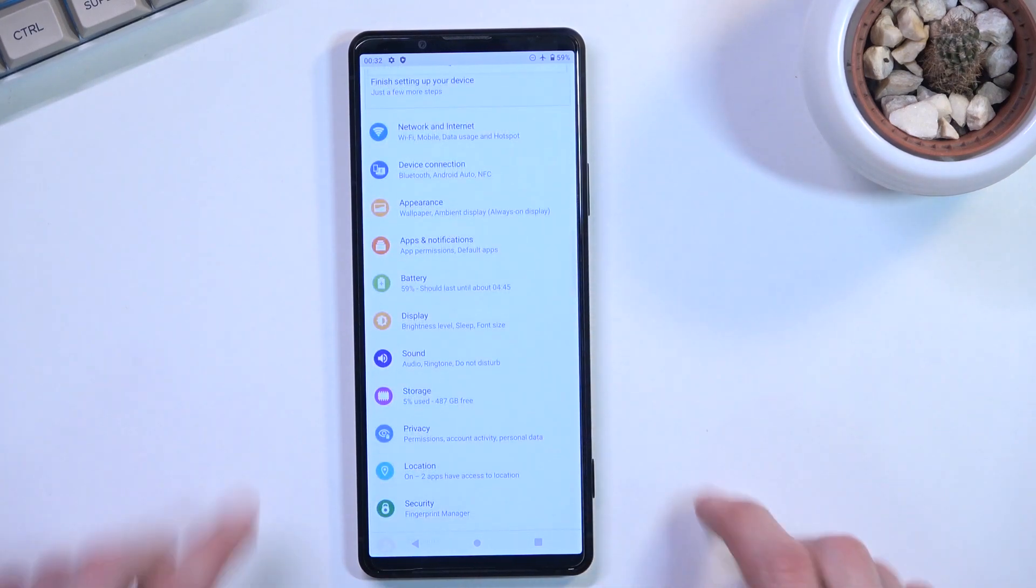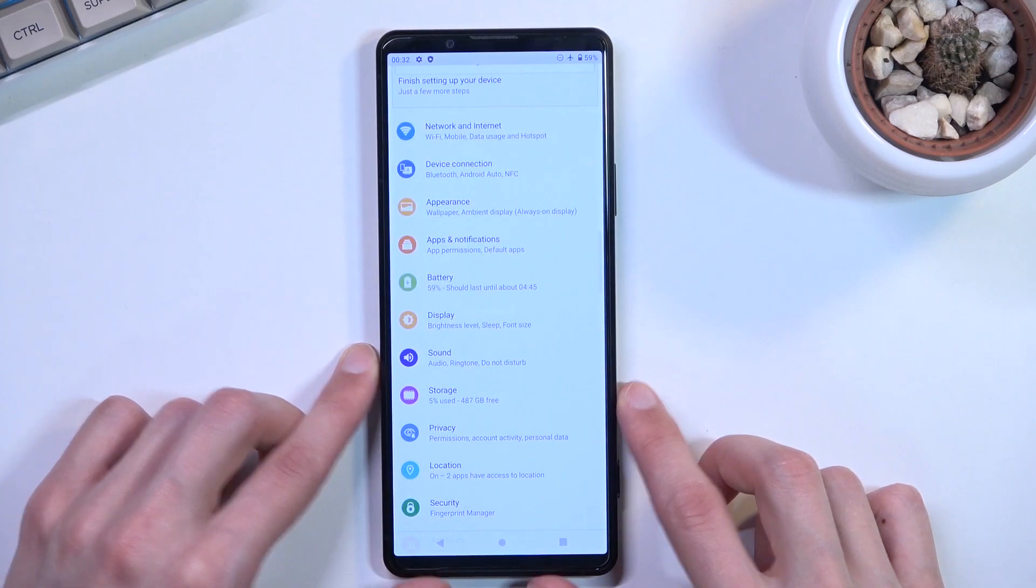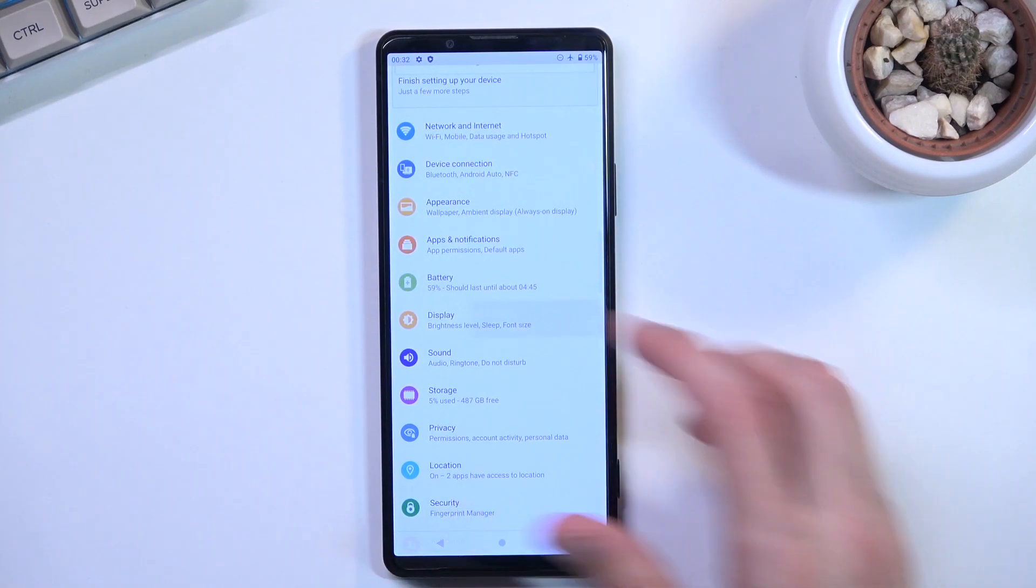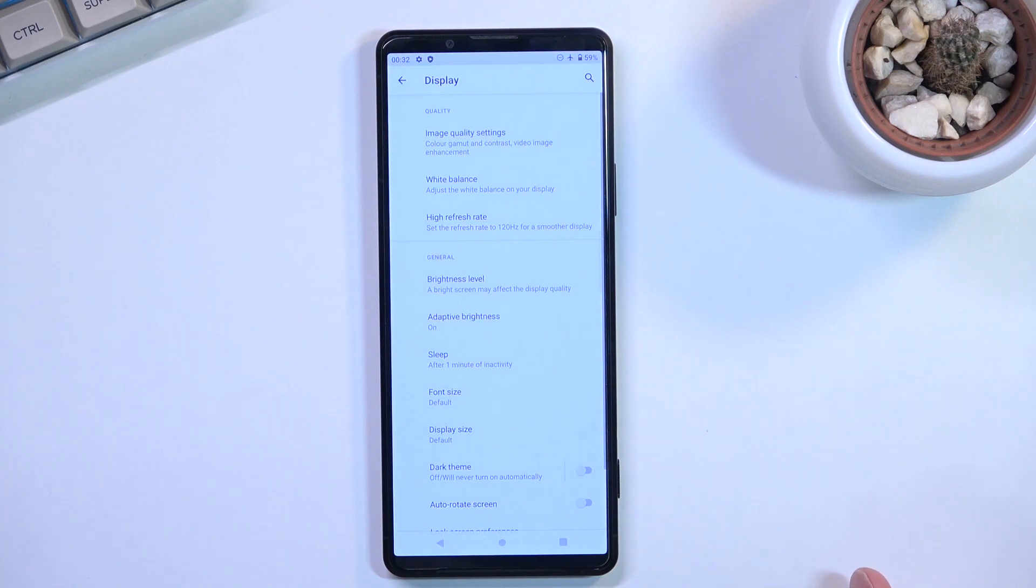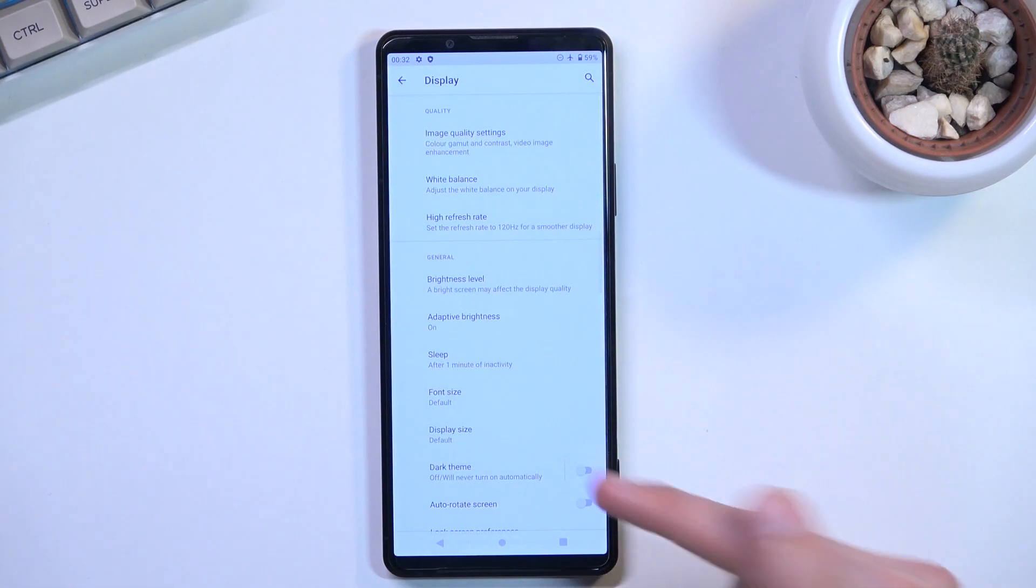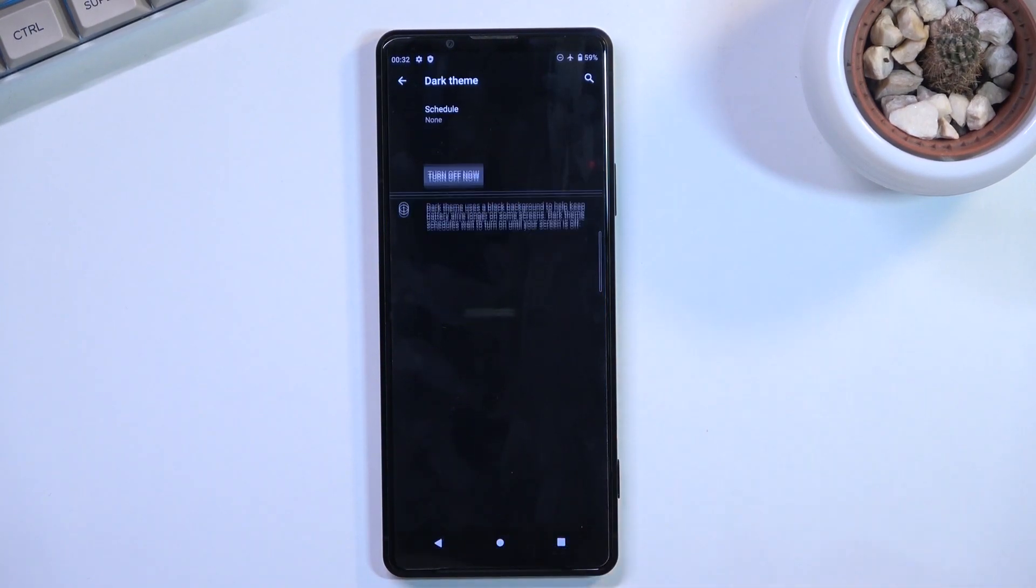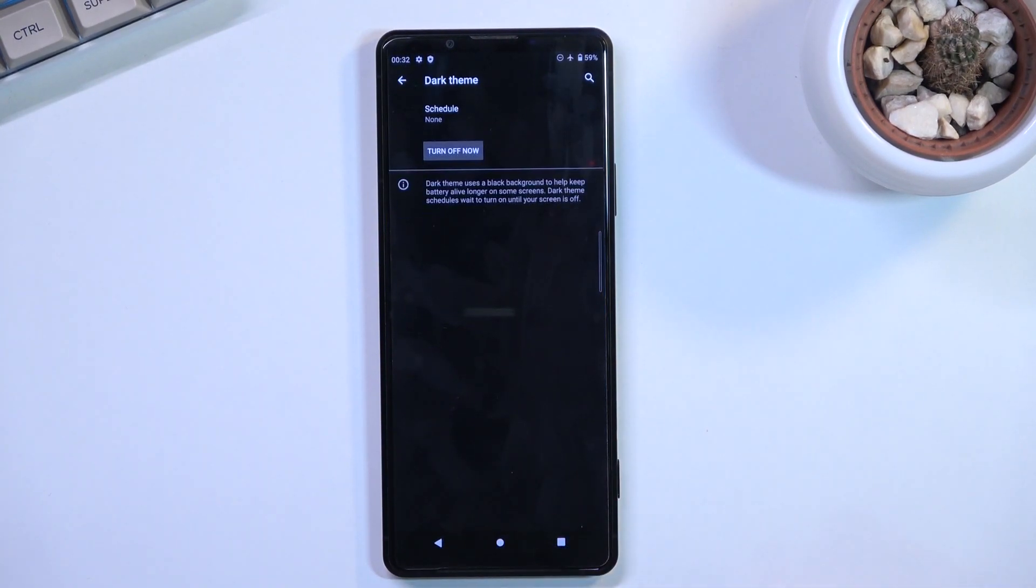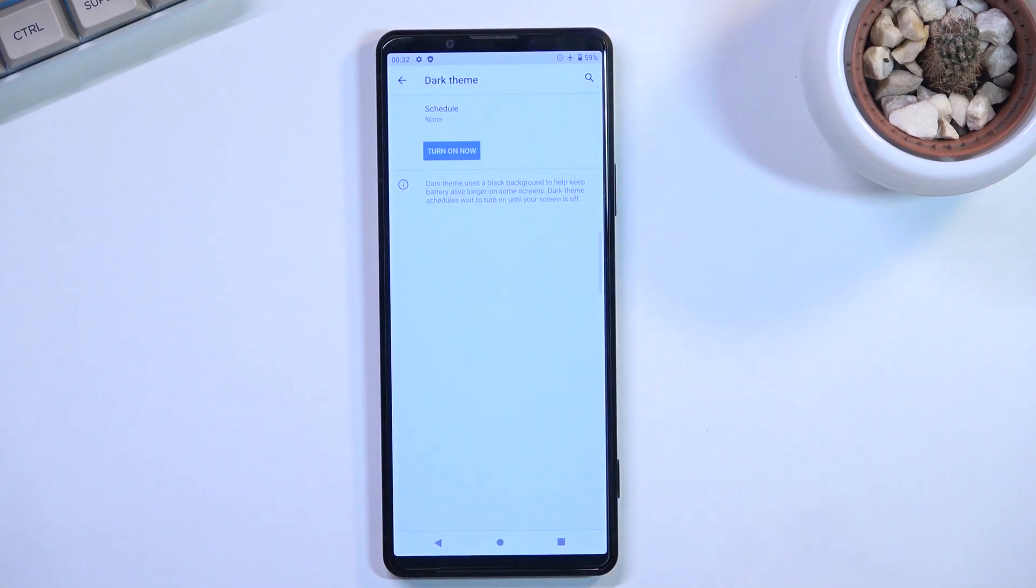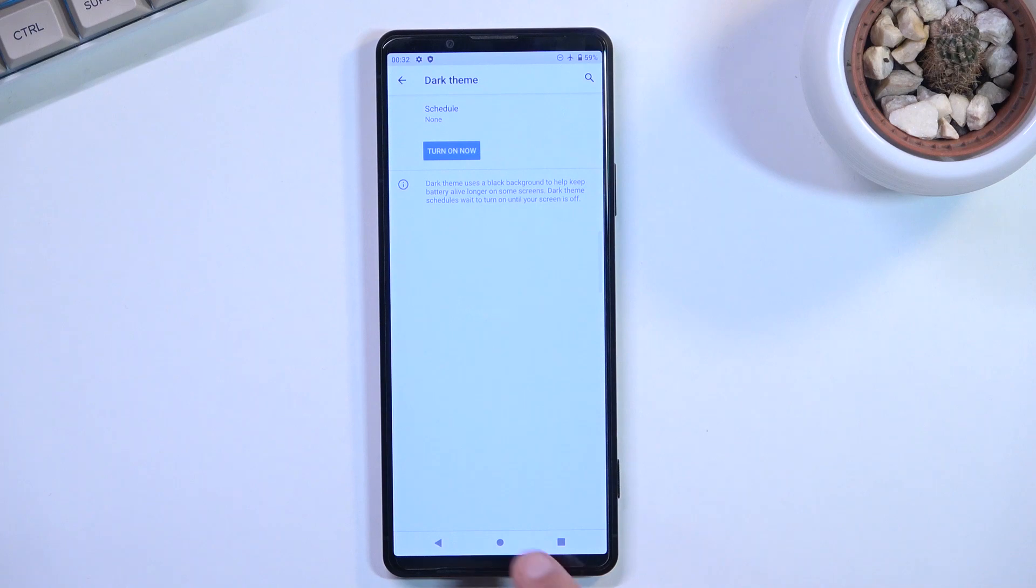Next is dark mode, called dark theme here. You can enable it in the display section. You can also set it as a schedule to turn on and off based on time of day, which I'd consider the go-to functionality for anyone wanting to use this.